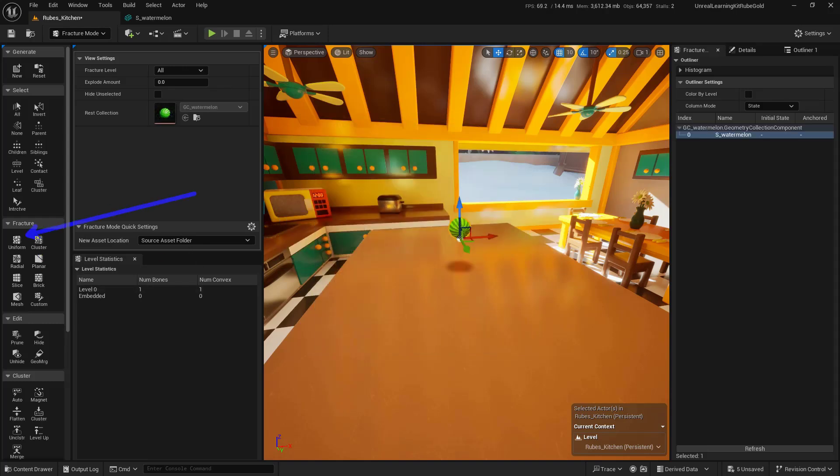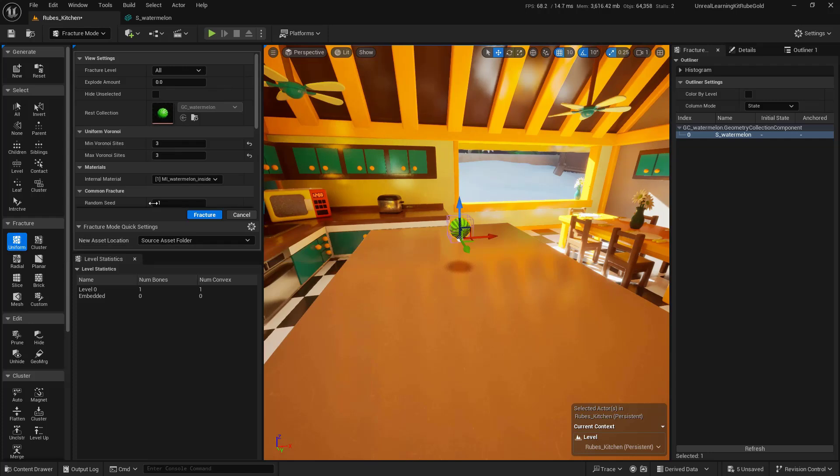Next, we want to go ahead and crack this in a uniform manner, at least in this case. We'll open that up. I've got this set just to three, so it's only going to crack into about three pieces.